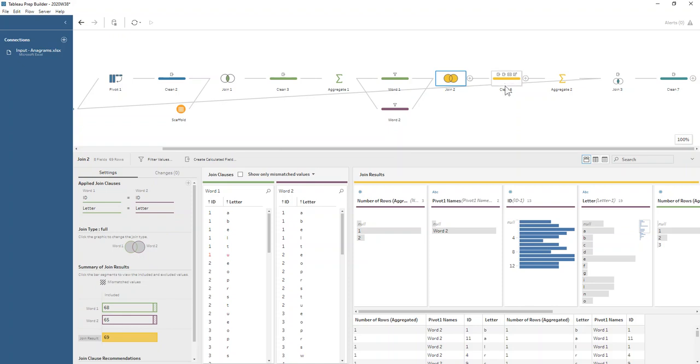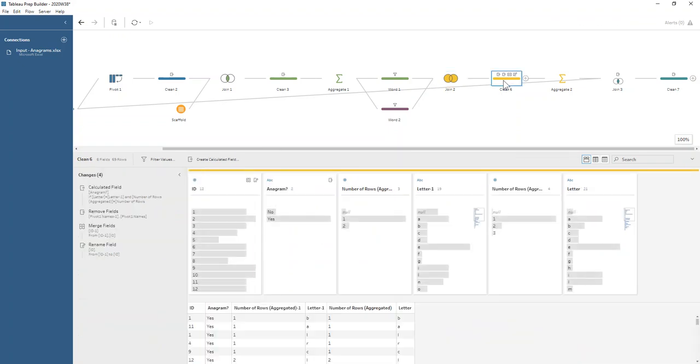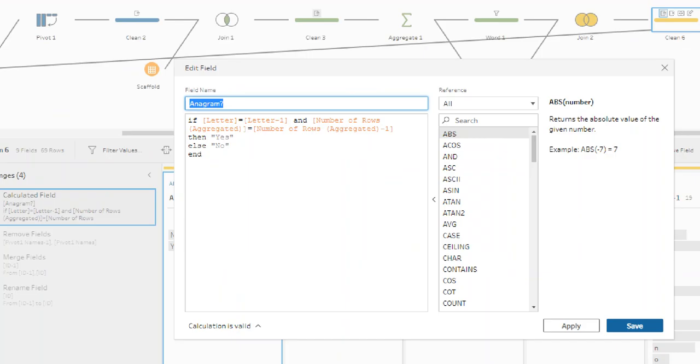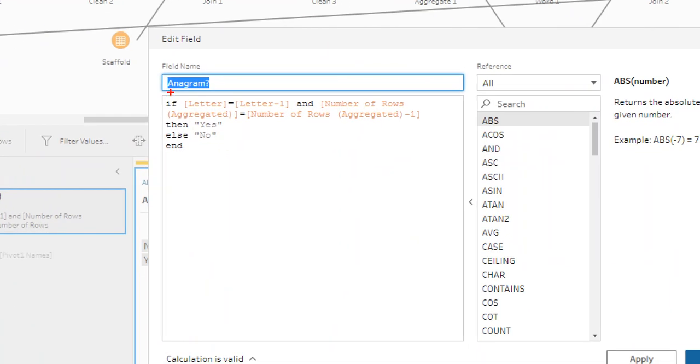In this clean step, we're using a formula where letter and letter one would be word one and word two's letters - I haven't done a lot of renaming of the columns.